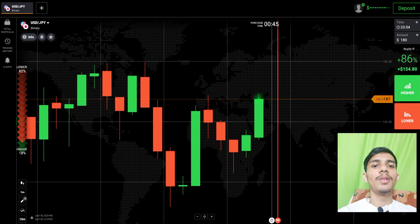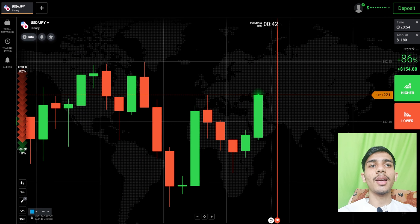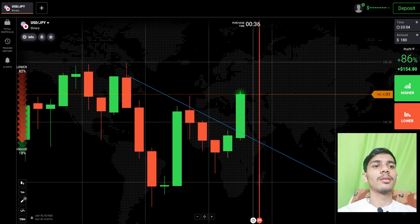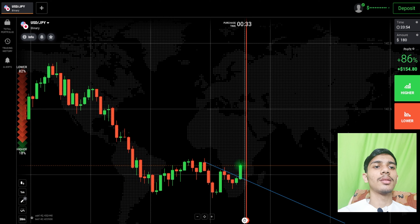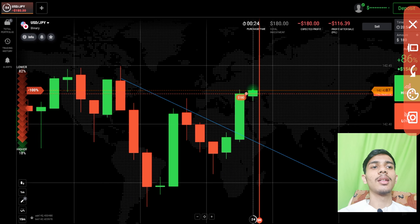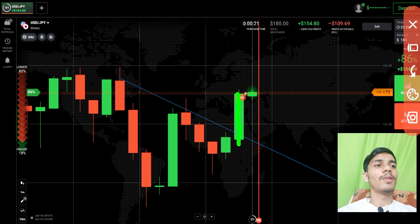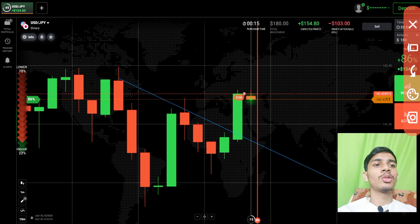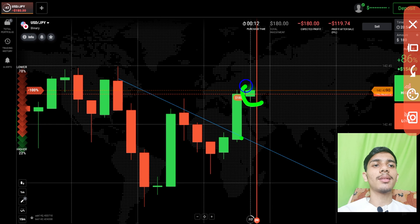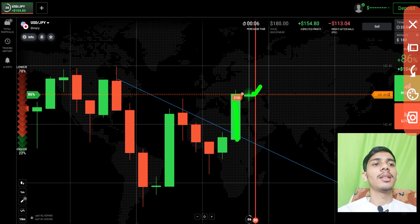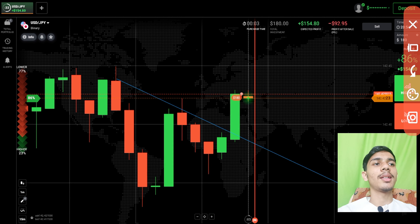We can draw a resistance trend line like this. I will go with sellers — the reason is very simple. You can see this long green candle has given a breakout of the resistance trend line and a round number level. There are two possibilities, that's why I've gone with sellers. I personally think sellers will only enter because of this long green candle.